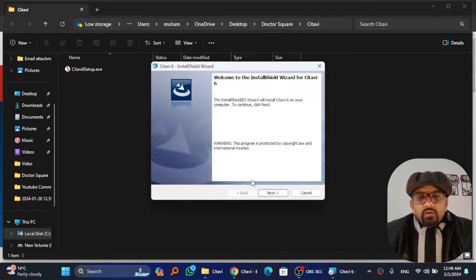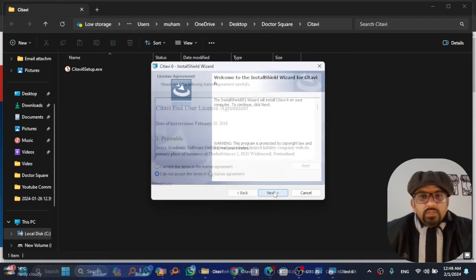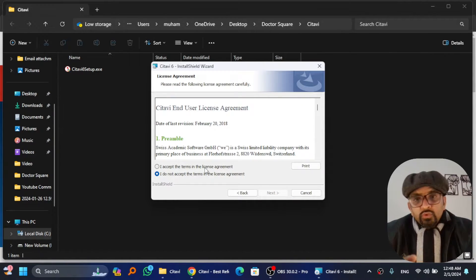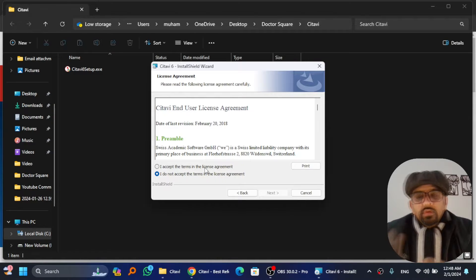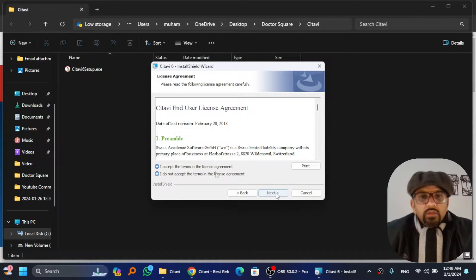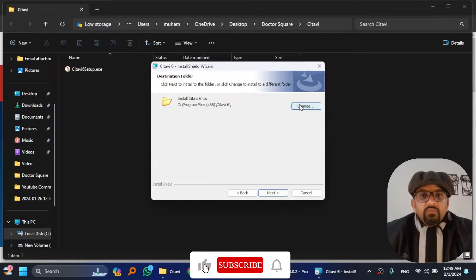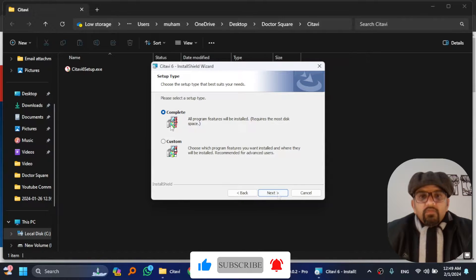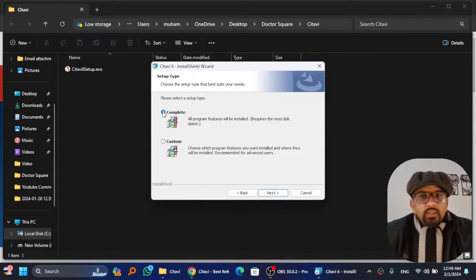Accept the terms and conditions if you want to proceed further. Ideally you should read these terms and conditions before accepting. Hit next. Change the location if you want to. I'm leaving it as is, so hit next.